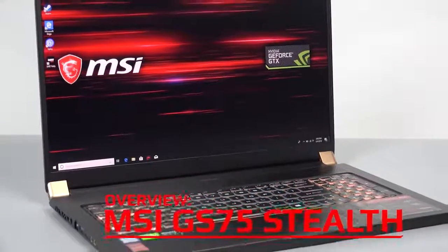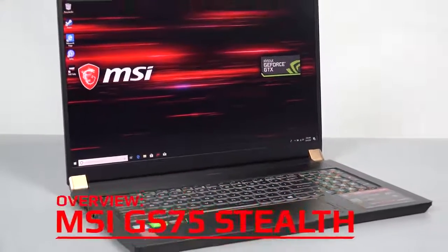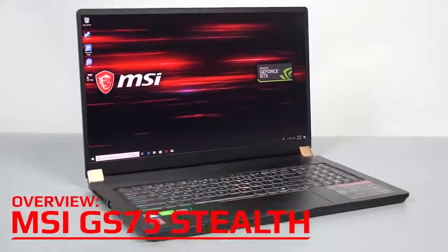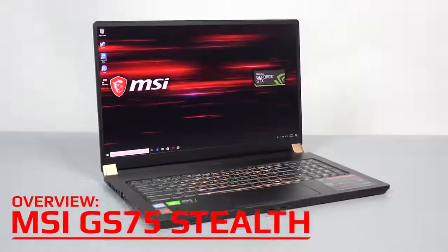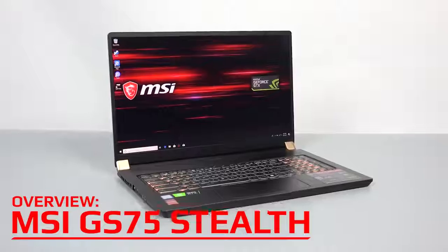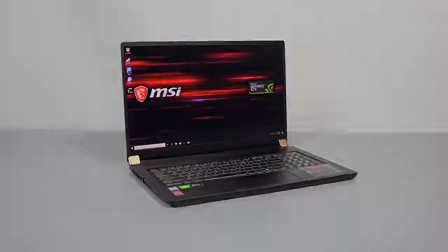Hey everyone, Dylan here with Exotic PC. Welcome to our product overview for the MSI GS75 Stealth.